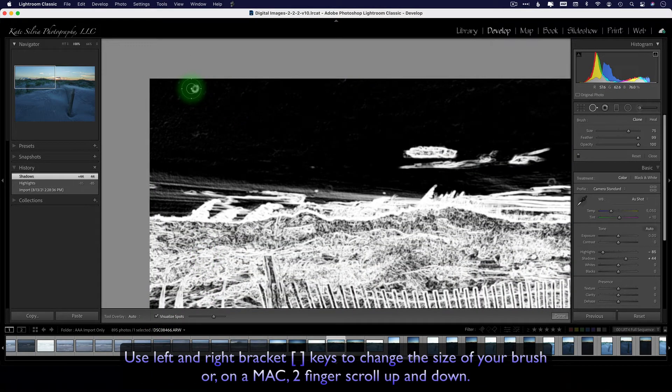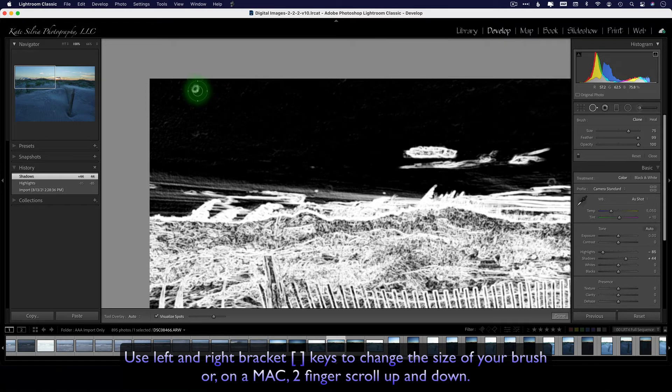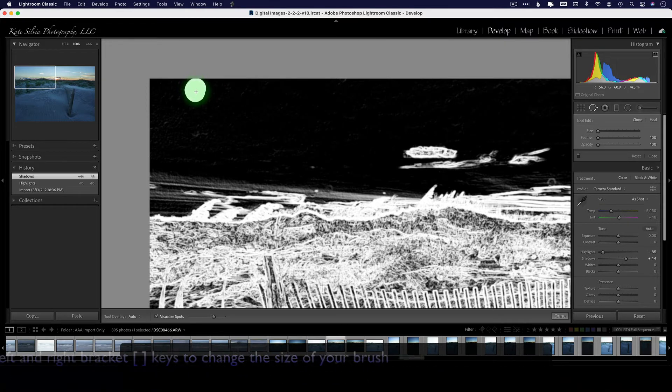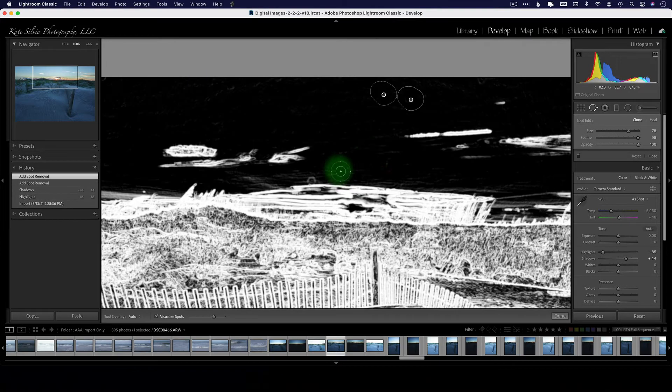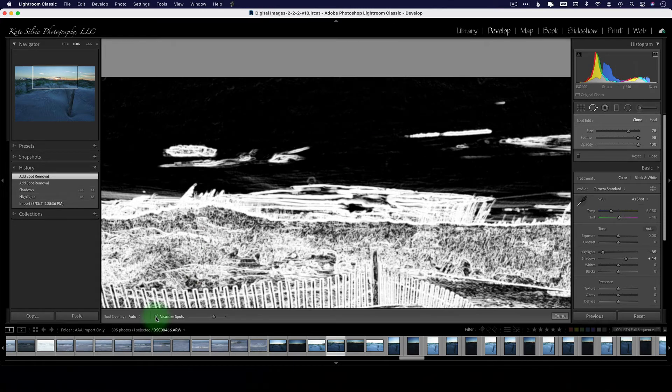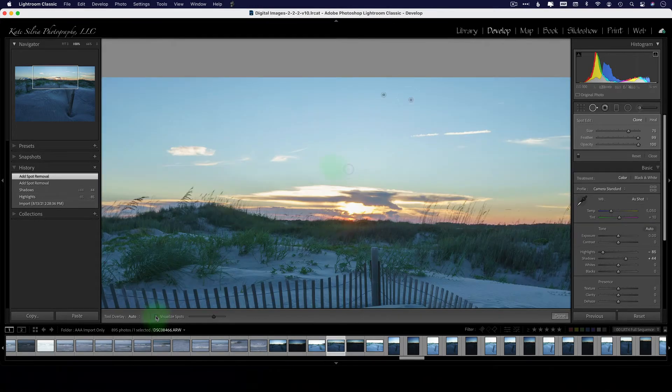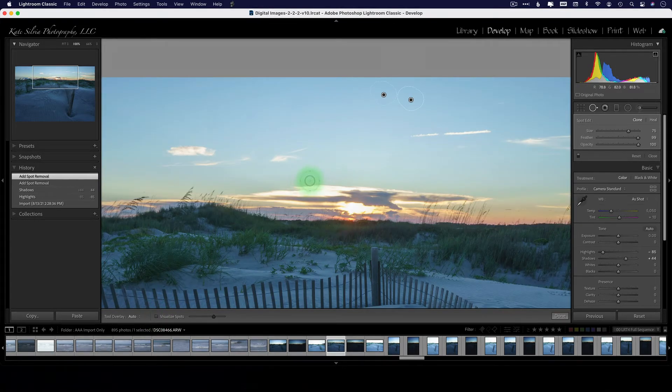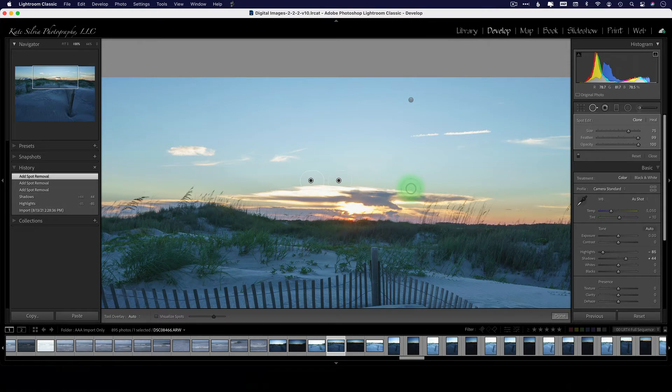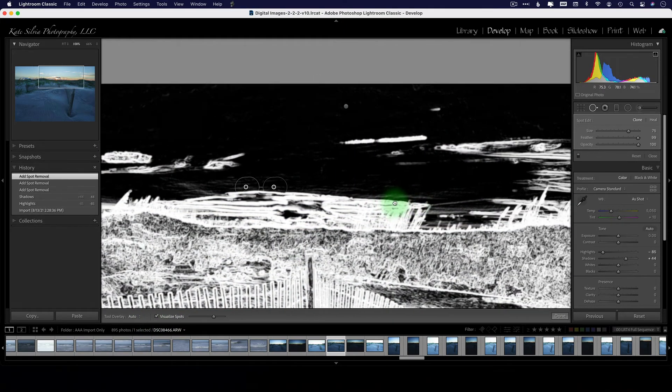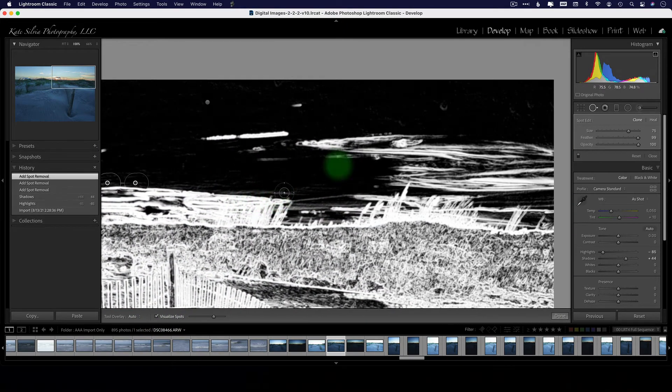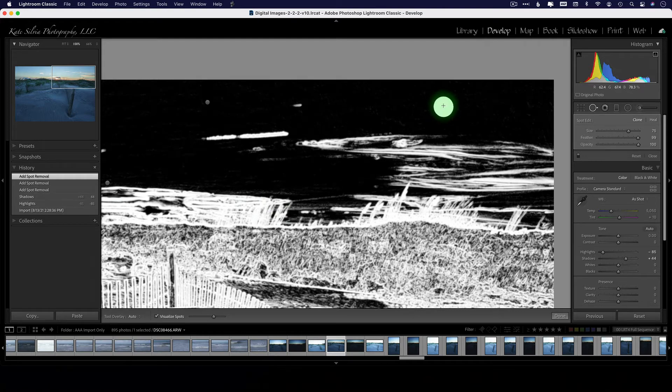I can take care of these dust spots within the visualize spots window here just like that. Or if I'd rather see it in real life I can say you know what, I saw one right here so let's take care of that. But I kind of like to use the visualize spots window because I can see them a little bit better.